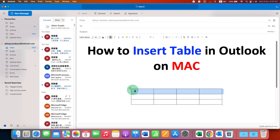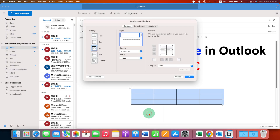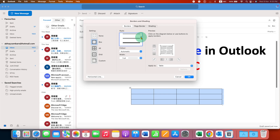Now, to increase the border thickness of this table, click on the small box to select the table, right-click, and go to Borders and Shading. Under the Borders tab, select the option Box.